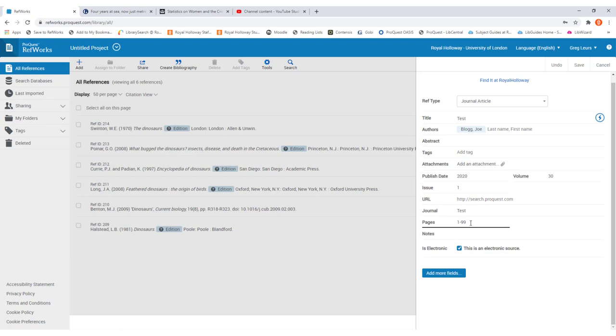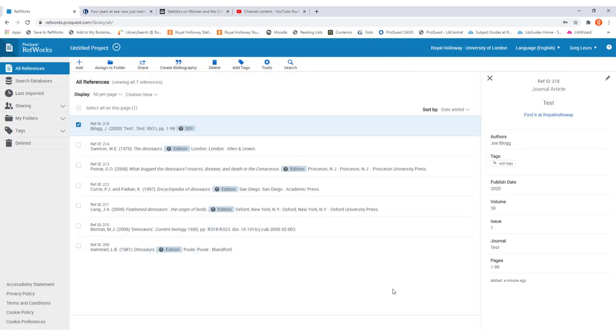Once you've entered the relevant information for the type of resource, you can then click save at the top right of the page. This will now have created the reference within RefWorks for you.